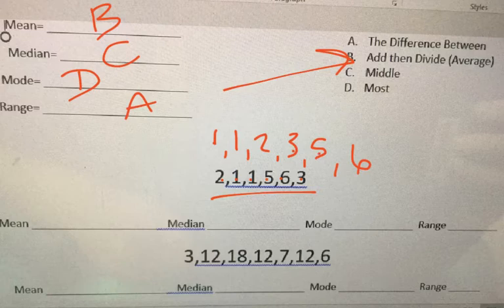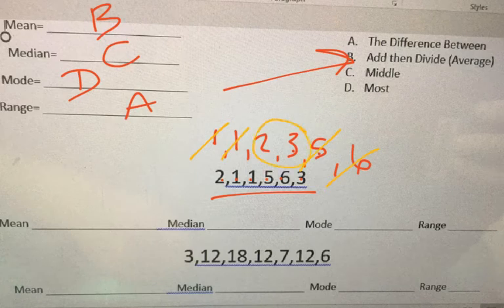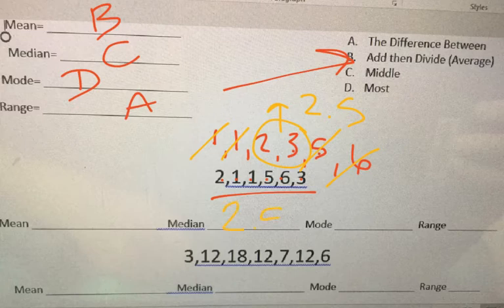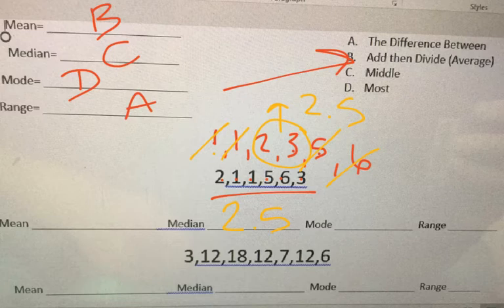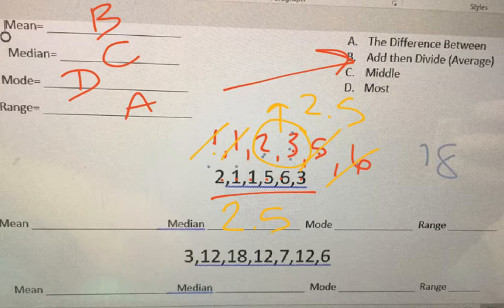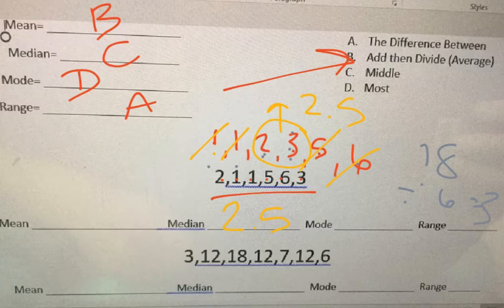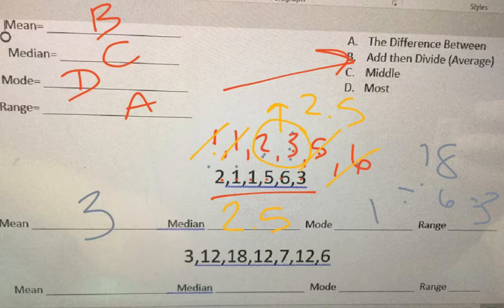So hey diddle diddle, the median's the middle. I have 2 in the middle, or I mean 2 and 3. So I know that between that is 2 and a half. You add and divide for the mean. So 1 plus 1 is 2, I'm just going to count up: 1, 2, 3, 4, 5, 6, 7. 7 plus 5 is 12, 12 plus 6 is 18. You divide by 1, 2, 3, 4, 5, 6 numbers. So the mean is 3. The mode is the one you see the most. I see 2 ones. And the range is the difference between. So 6 minus 1 is 5.